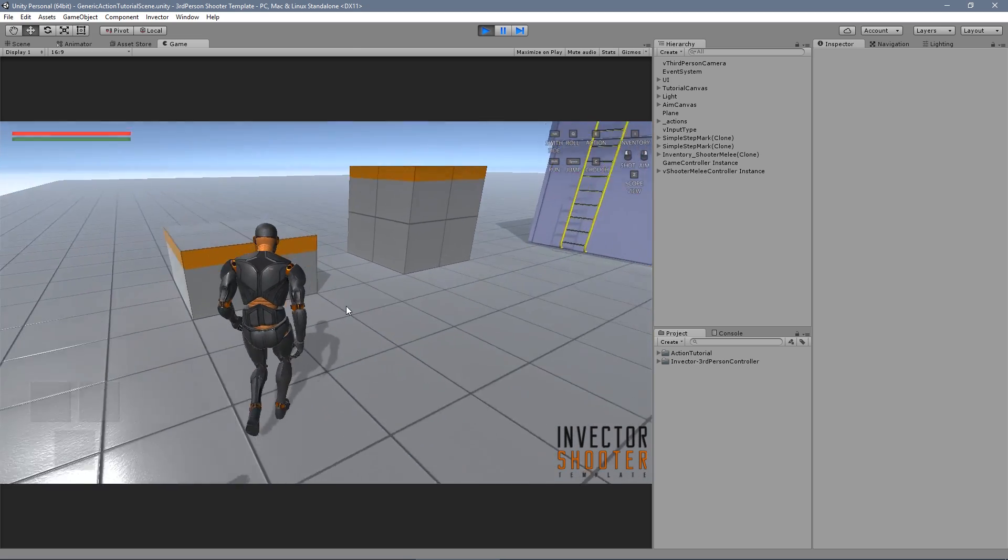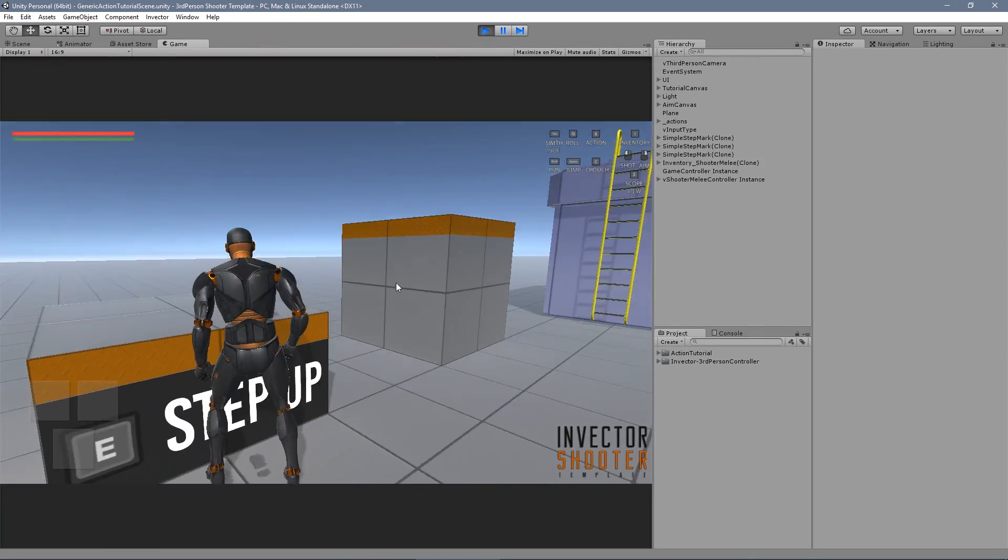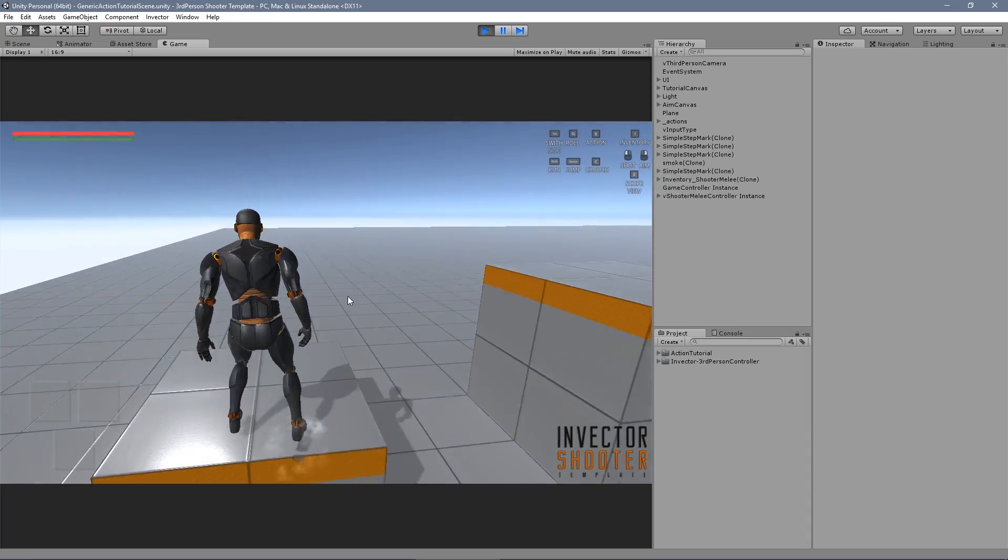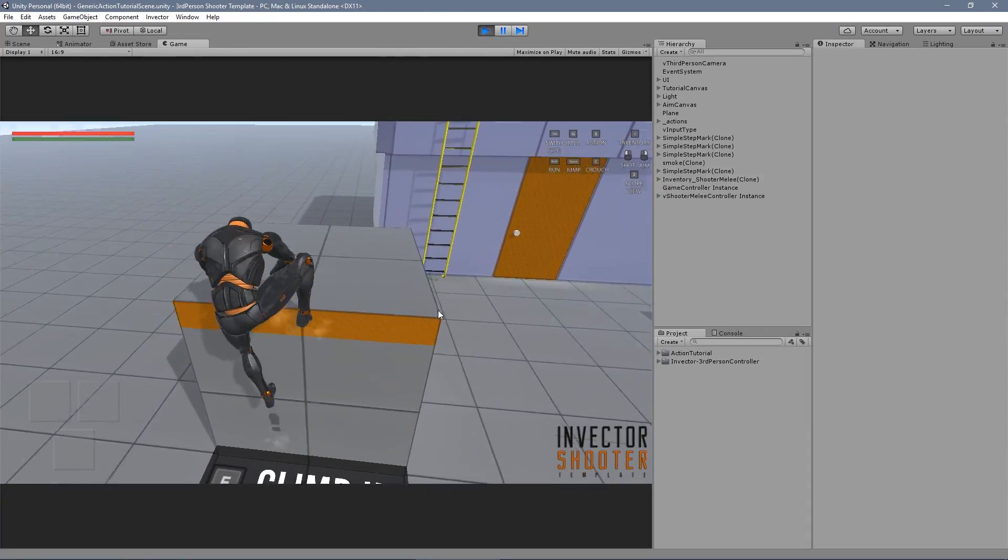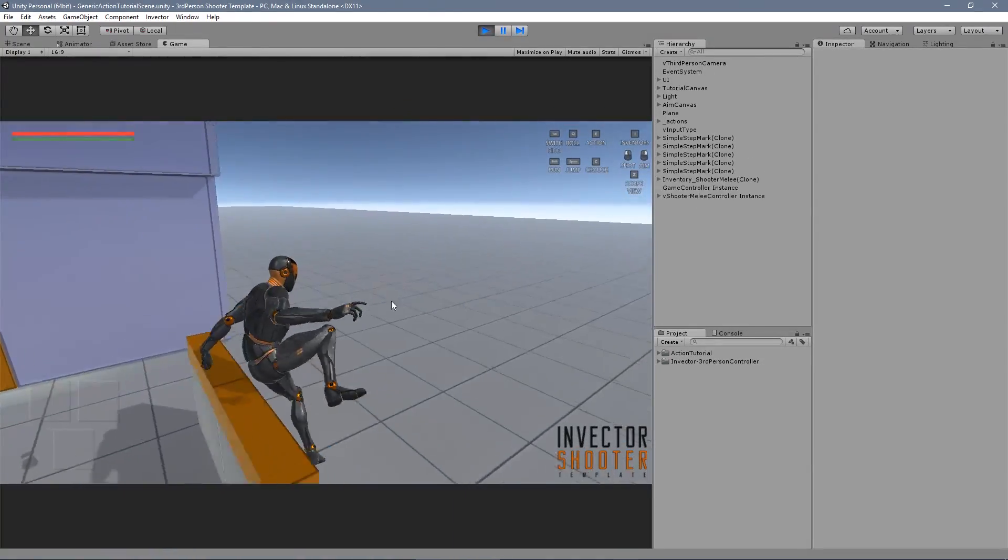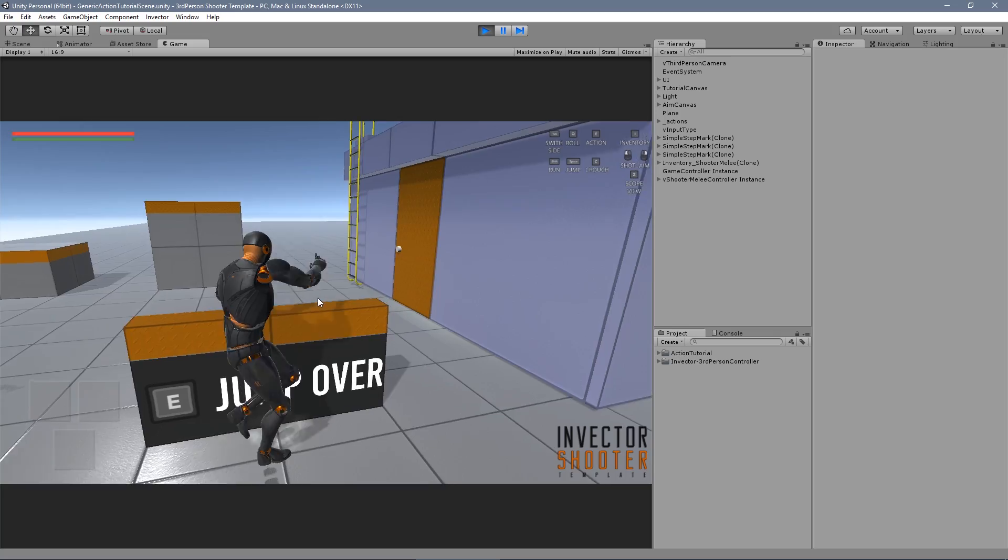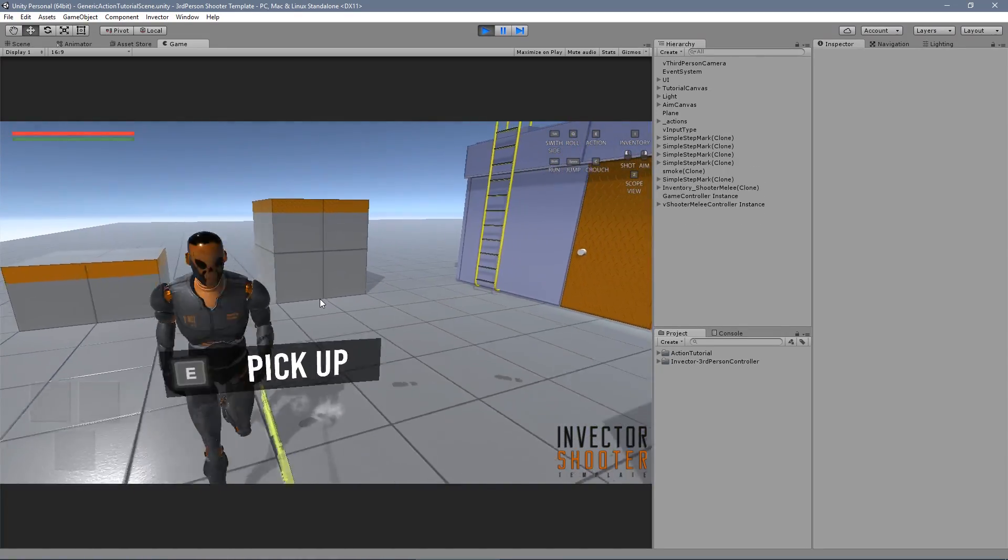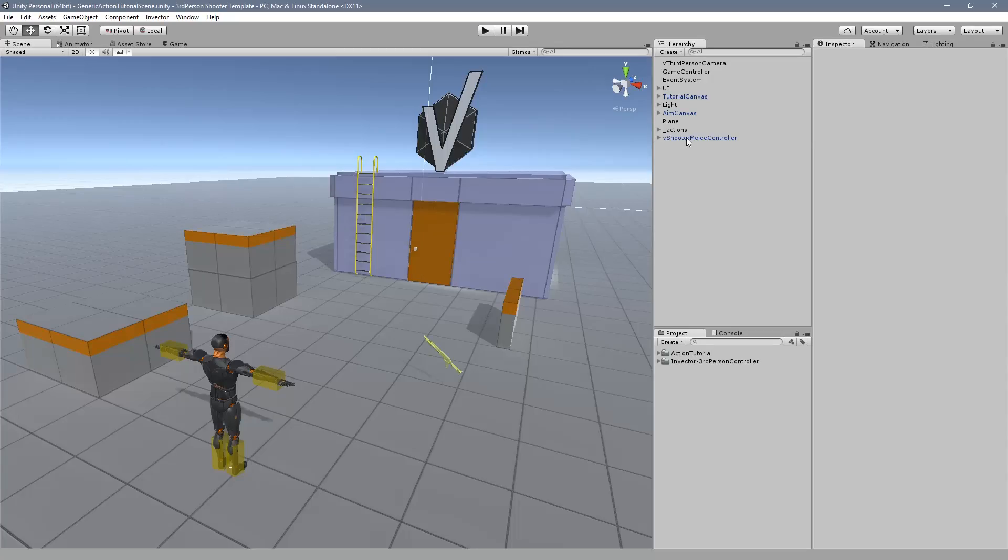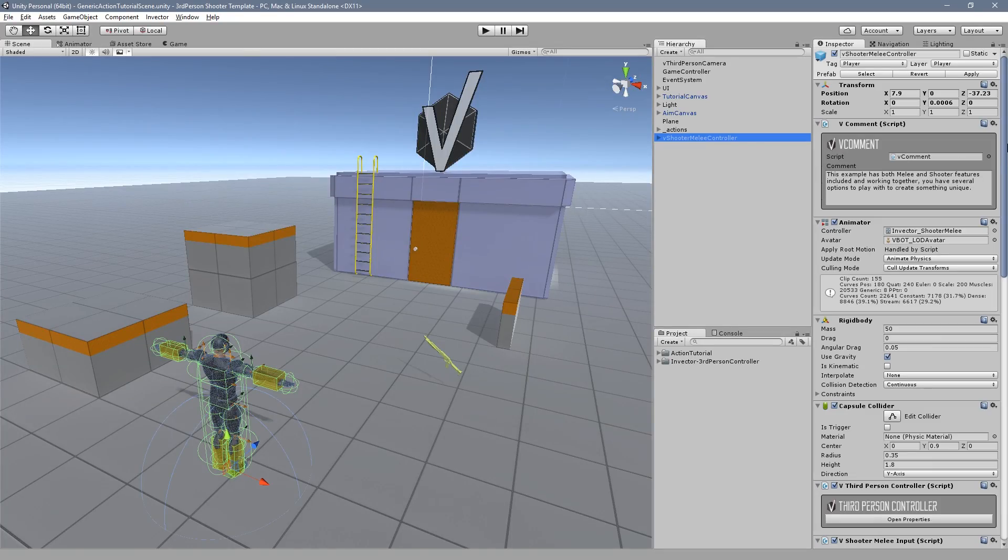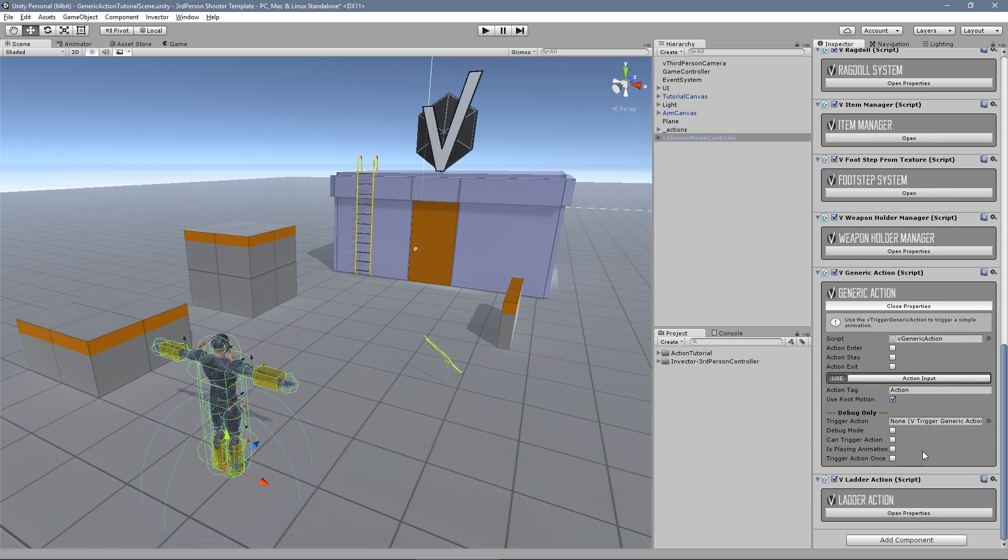In previous versions we managed actions such as step up, climb up and jump over inside the controller. Now we have separated those methods into a separate component that has much more control and options to customize your action.